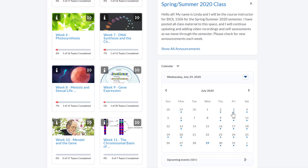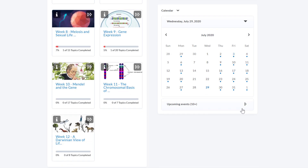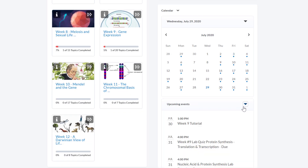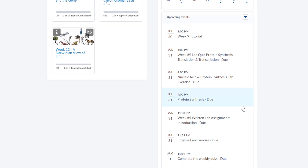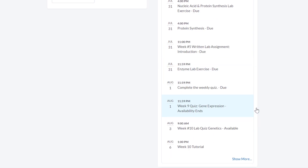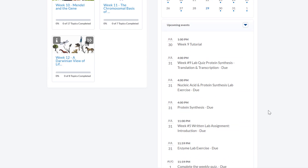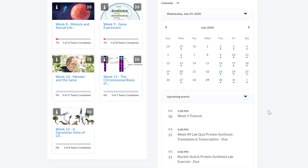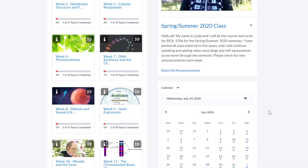An important difference to note is that the calendar and announcement widgets on a course homepage will only have information specific to the course that you are in. The announcements will be from your instructor and the calendar events will be course events such as assignments, tests, and so on.